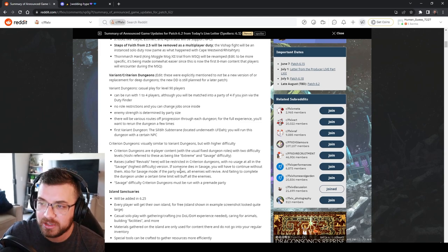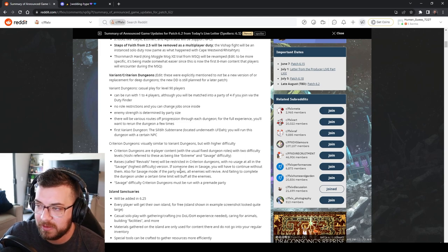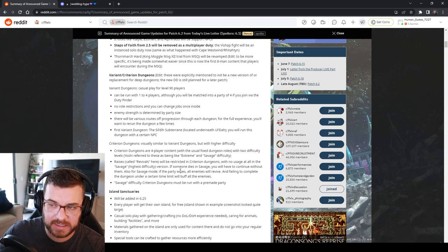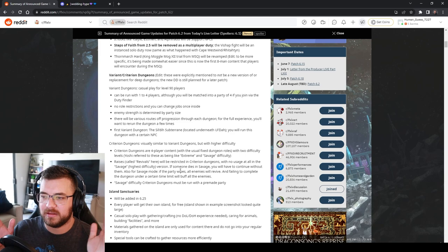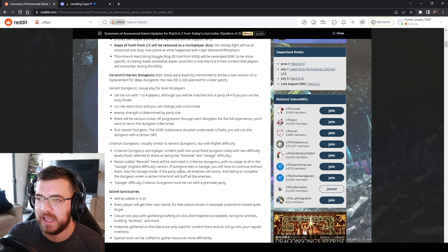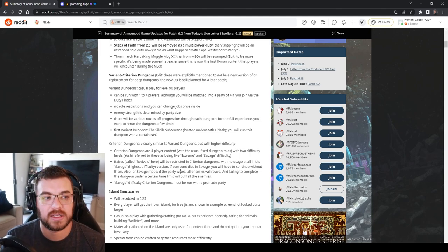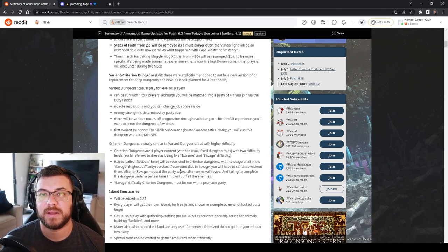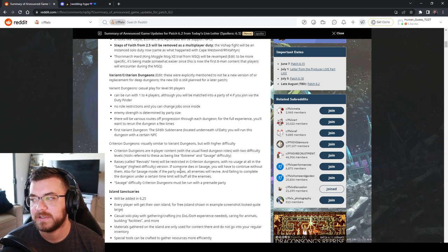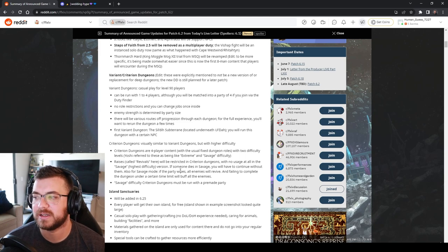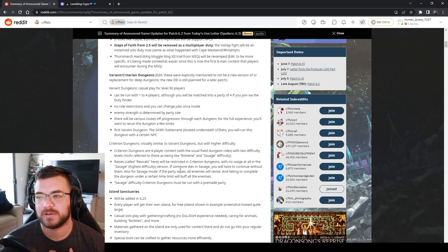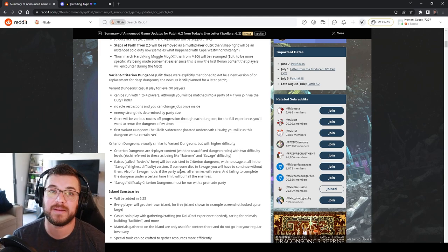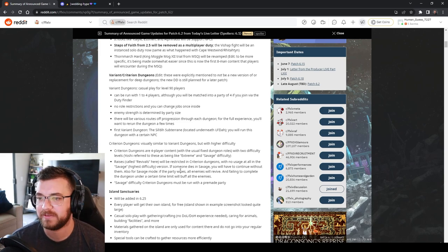Then the Criterion Dungeon is going to be a higher difficulty. These are going to be fixed dungeon rolls. Even Yoshi P referred to these as being extreme and savage difficulty. So if you can think about that but scale down to four people instead of eight. The great thing about it is you don't need as many people to do fun content. You don't need as many people to run fun content. I like extreme and savage content but it's kind of hard to schedule for me personally.